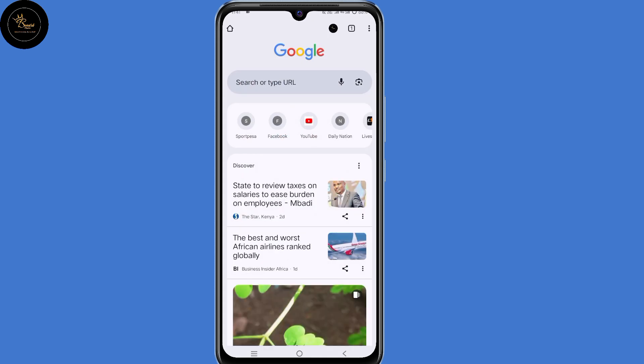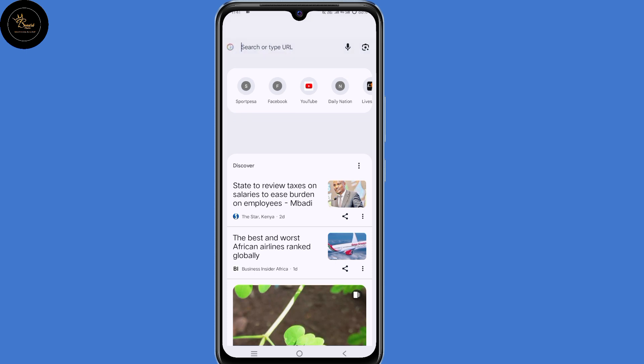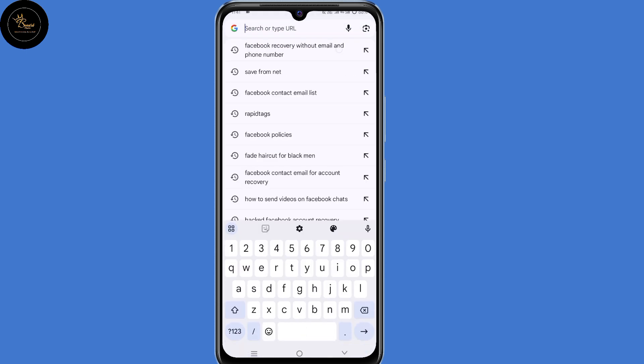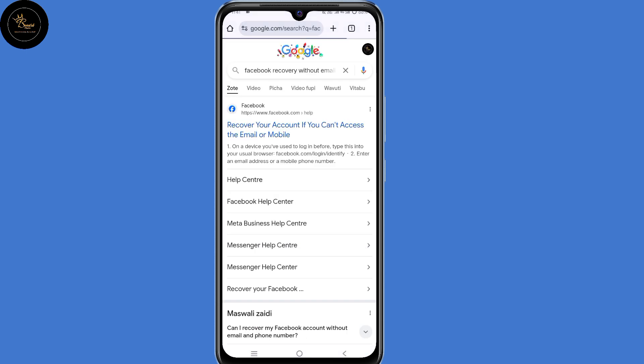Now here in the search bar, just type in 'Facebook recovery without email and phone number'. Then click on enter. Now click the very first link — 'recover your account if you can't access the email or mobile'.